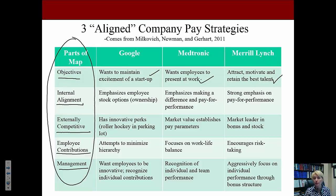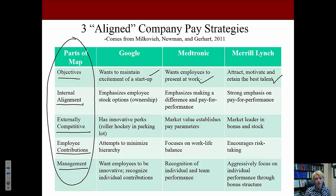For external competitiveness, Google has innovative perks — they're known as a fun, exciting company with things like roller hockey in their parking lot. Medtronic carefully examines each employee's market value and establishes fair pay parameters. Merrill Lynch is a market leader in bonuses and stock options. For employee contributions, Google minimizes hierarchy, Medtronic focuses on work-life balance, and Merrill Lynch encourages risk-taking.